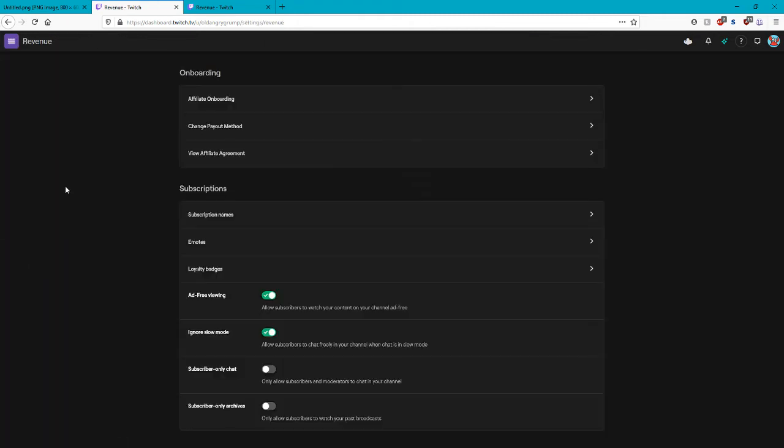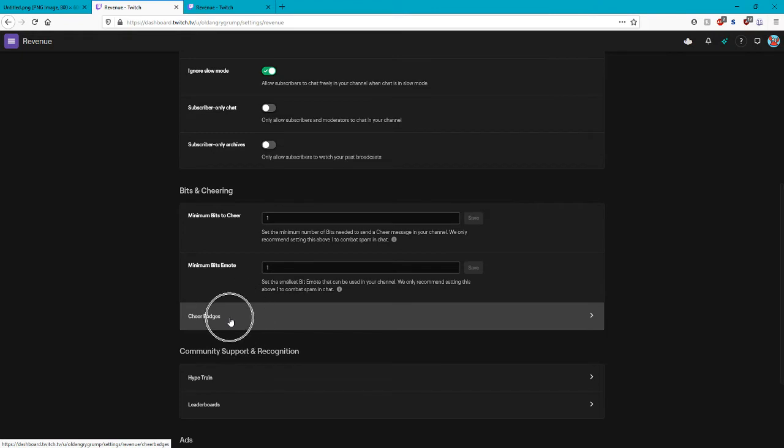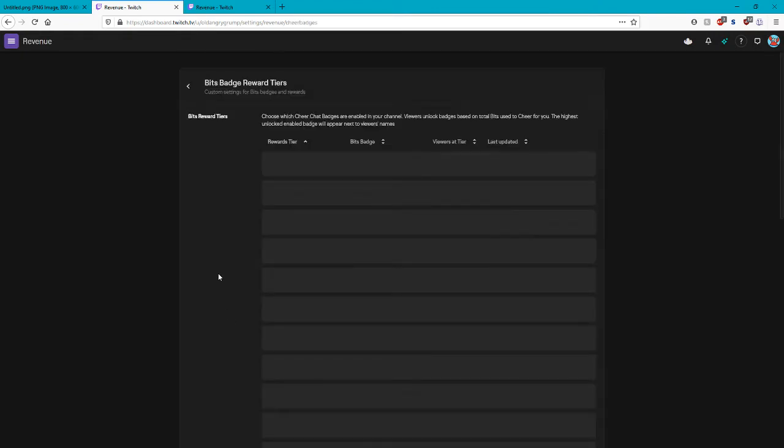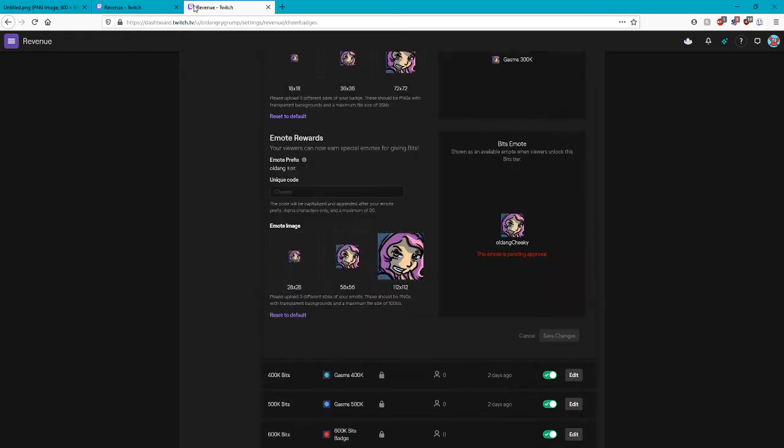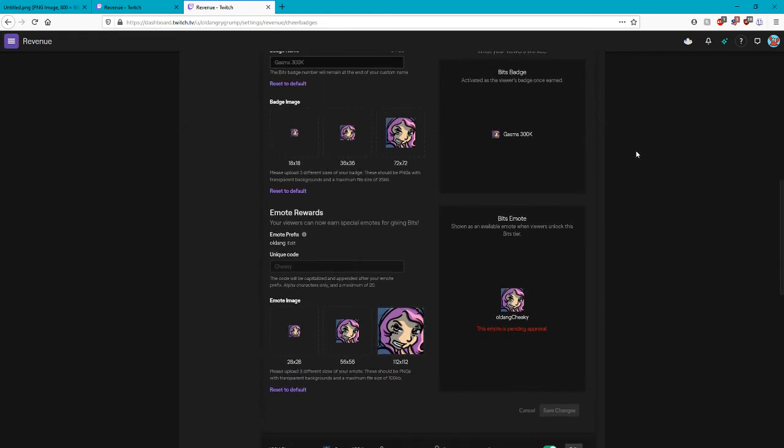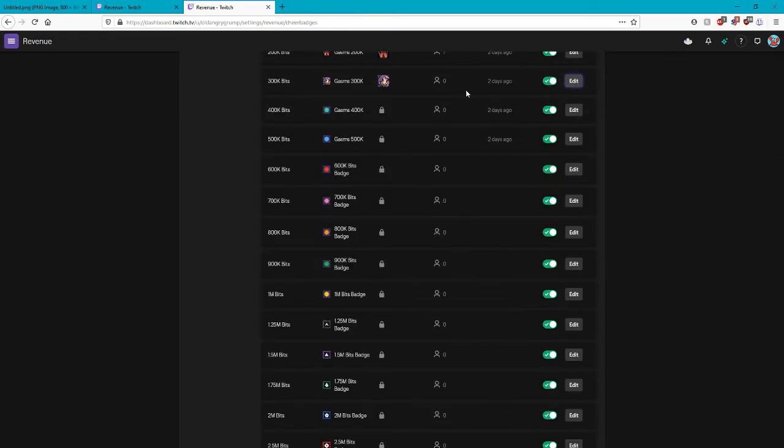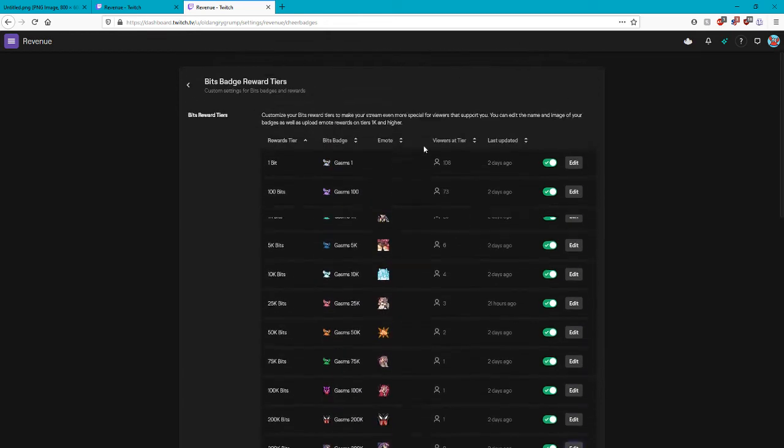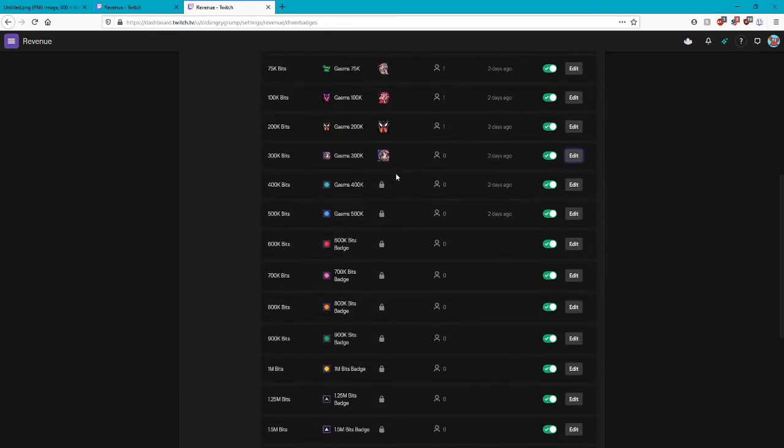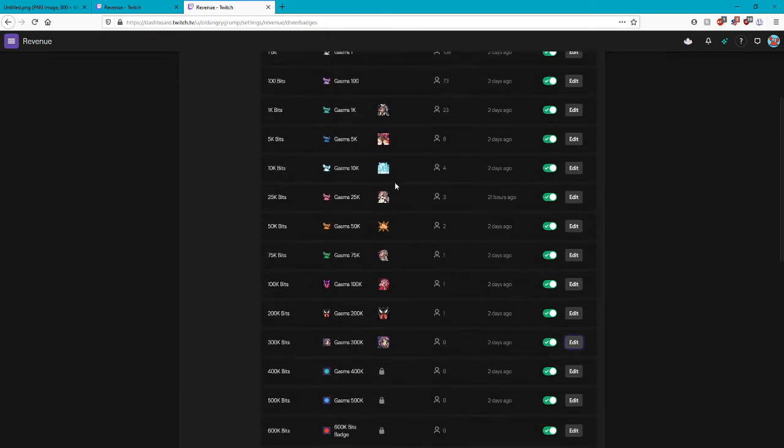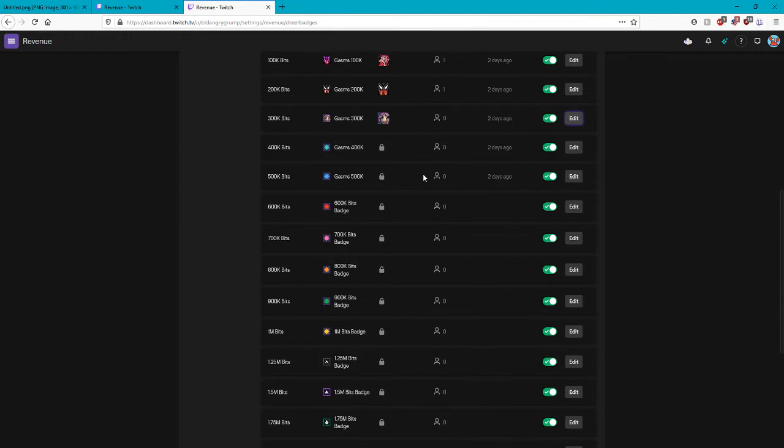Now in affiliate, you're gonna scroll down and find cheer badges. In cheer badges you'll be able to see your revenue, and what it's gonna do is you're gonna see all of your fancy bit badges, which is something we've done earlier.